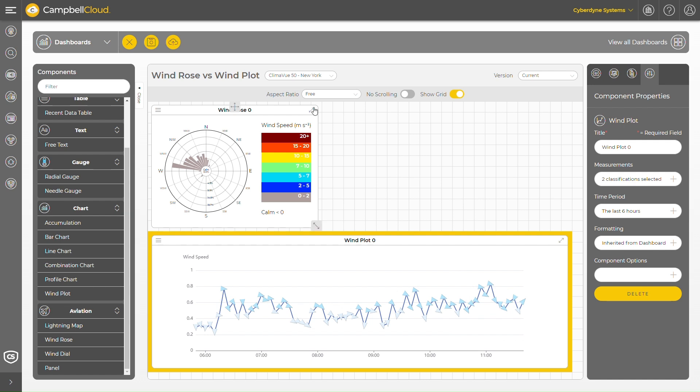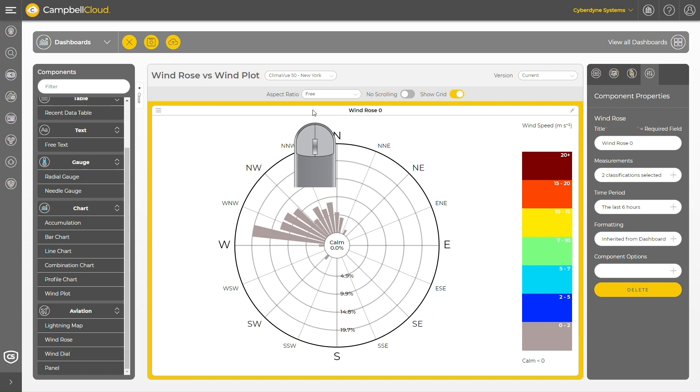I can immediately tell that although both components use the same data, they present it in different ways. Look at the wind rose. A wind rose presents wind data in a circular format and shows the frequency of winds blowing from different directions over the specified time.